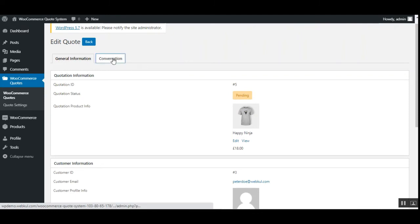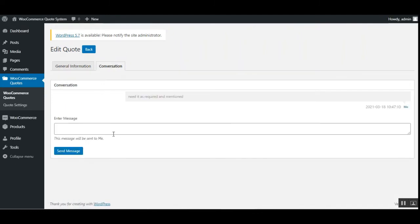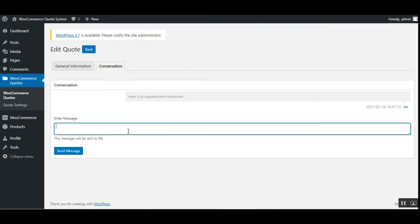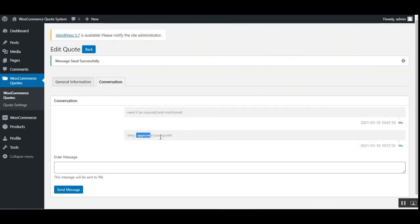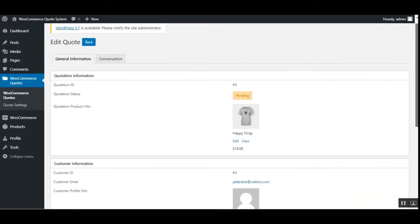Under 'Edit Quote' you can see the 'General Information' tab and a 'Conversation' tab. Going to the conversation tab, you can see the customer's message: 'Need it as required and mentioned.' The admin can reply — for example: 'Approved your quote' — and send back the message to the respective customer.